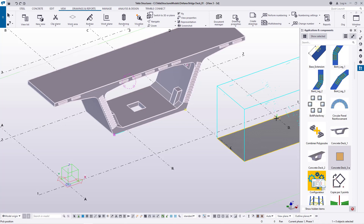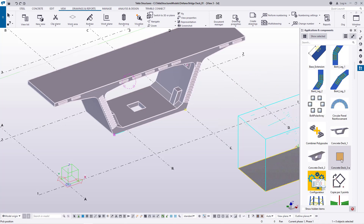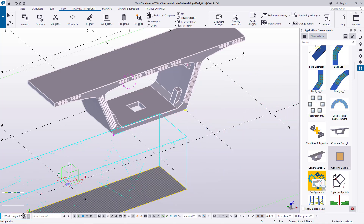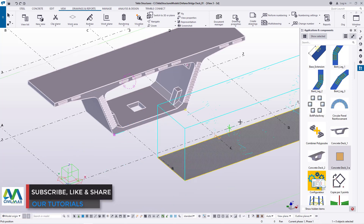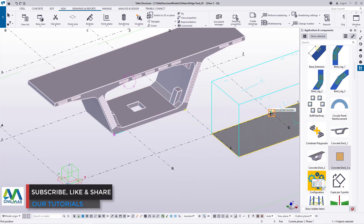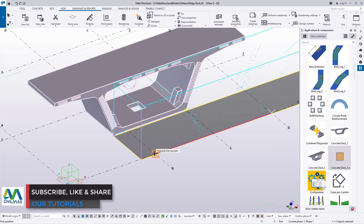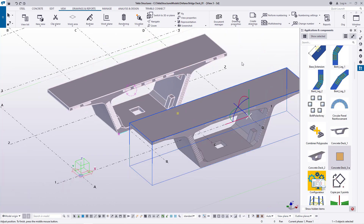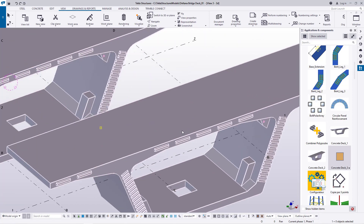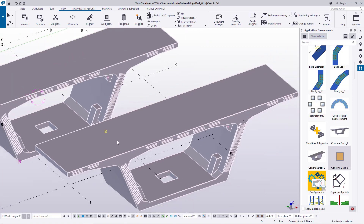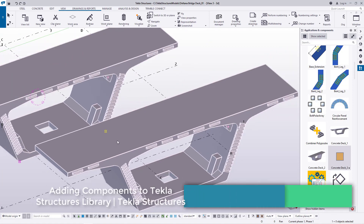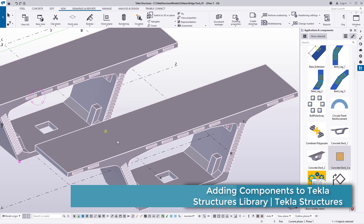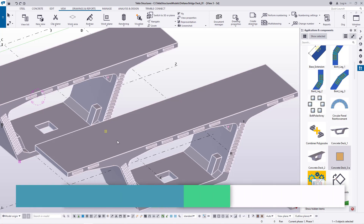Now that I've invoked this macro or component, you can read at the bottom: pick the position. My first position will be here and my second position here. You can see I've placed this component without modeling it from scratch. This is how we can improve our library and speed up our modeling process.